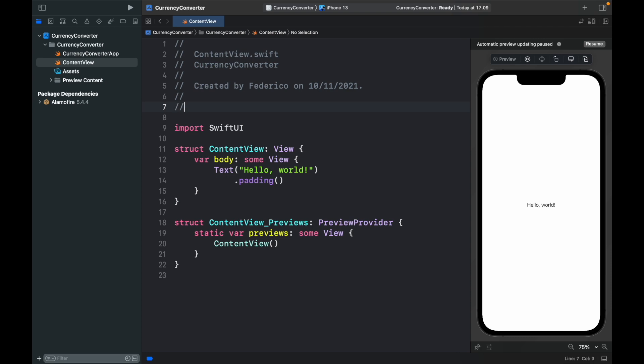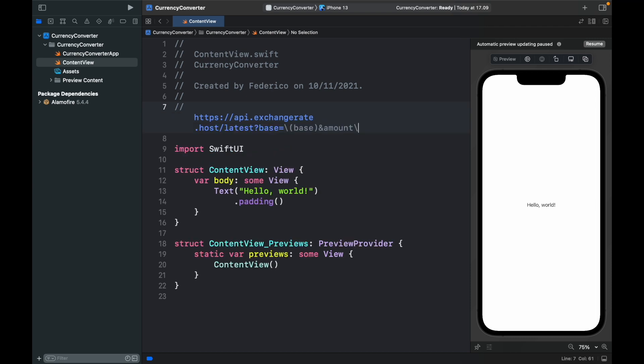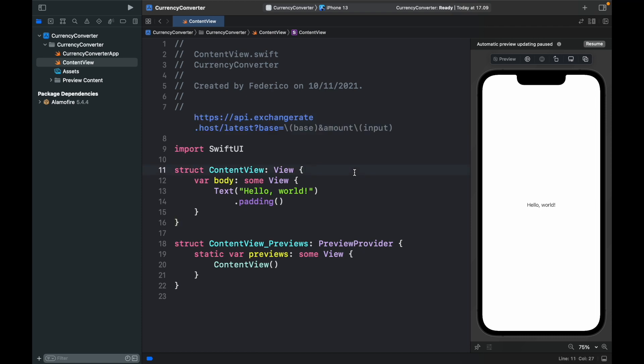Then we're just going to make a comment so that we can use this later. But of course we're going to edit this and inside here we want to add a question mark that says base which is going to be equal to an interpolated string which will be called base and an amount which will also be interpolated but called input. So this is going to be the string that we will use for our program when we make the request. So it's just good to get that out of the way so that we can use it later. So just leave that as a comment so it does not affect the program and we can continue.